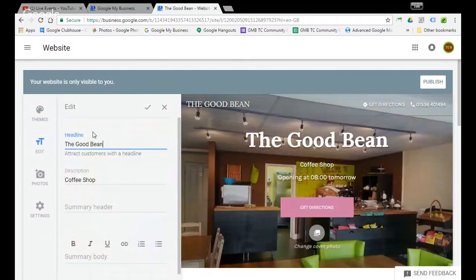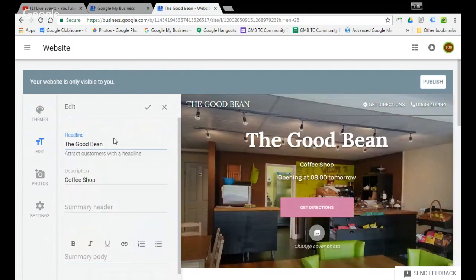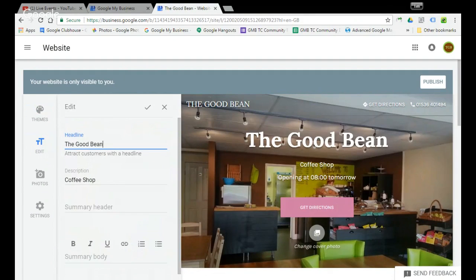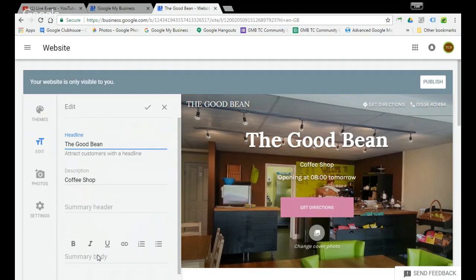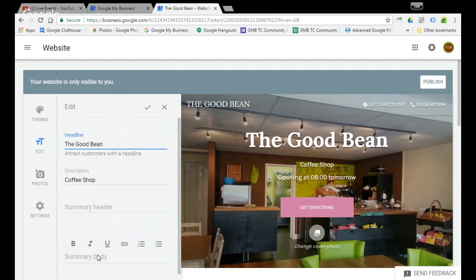The edit. Now with the edit, we essentially have your headline, the description, summary header and then your content, your body content. Your body content can be quite substantial and you can also include links in here.